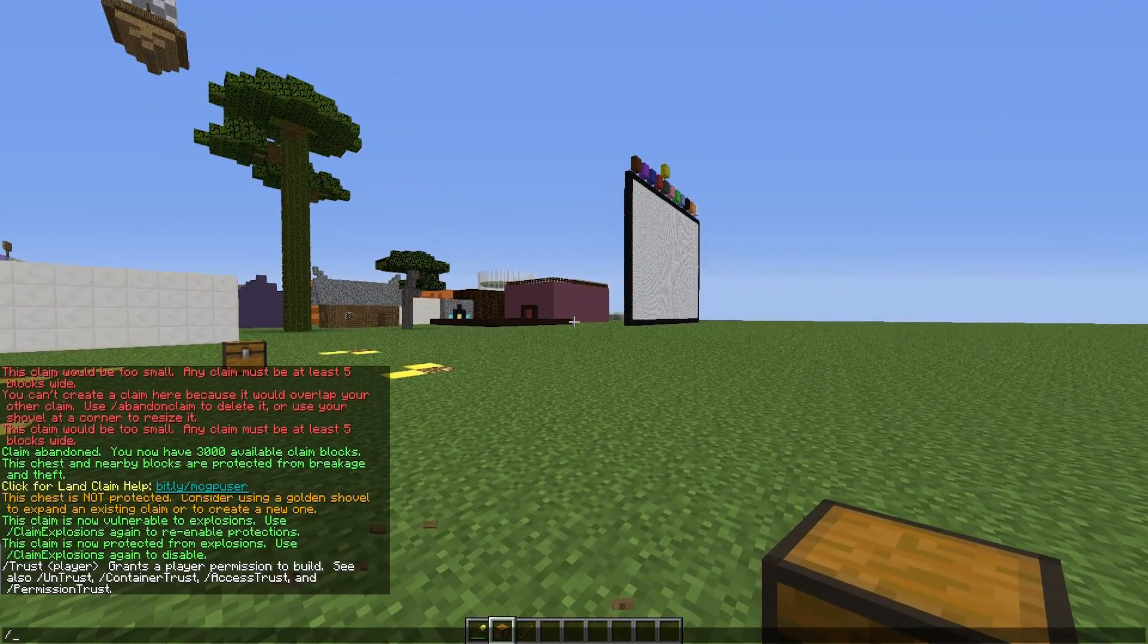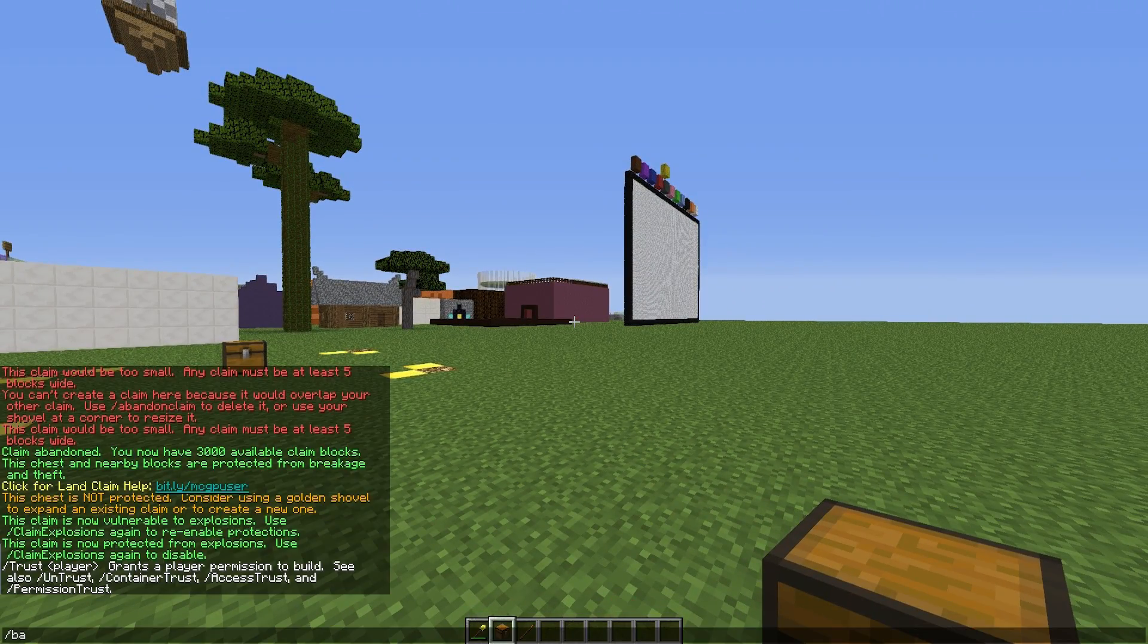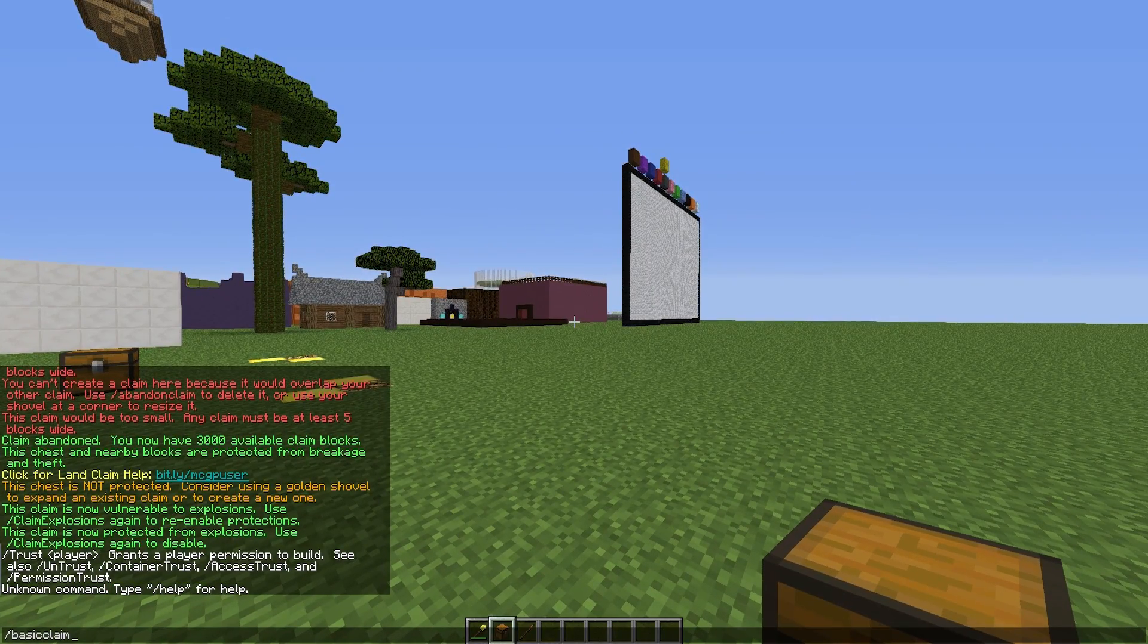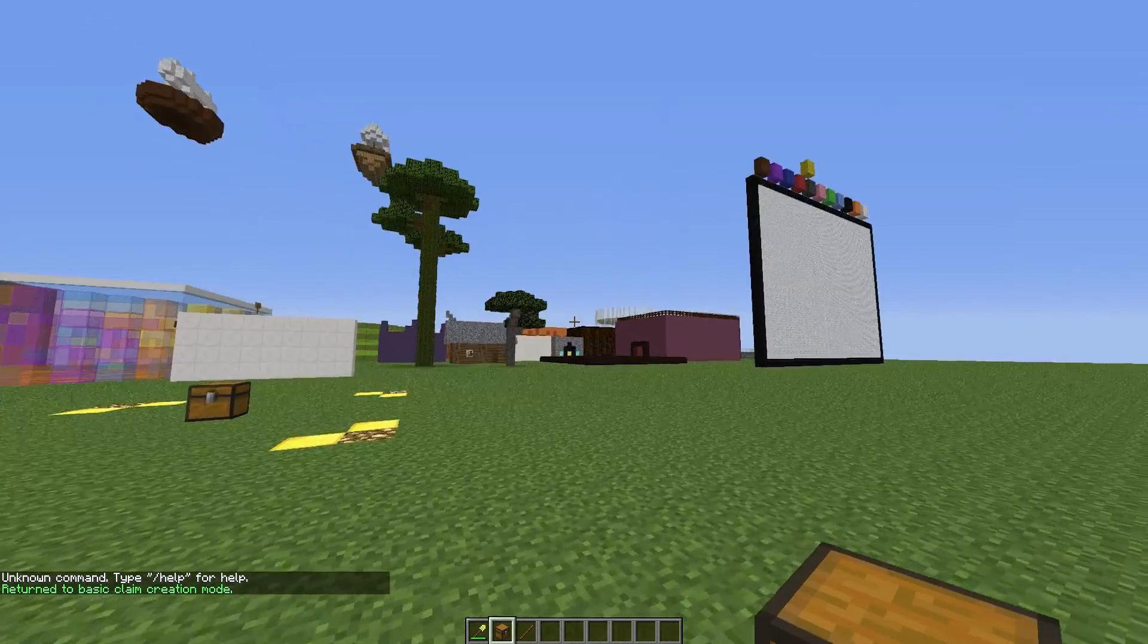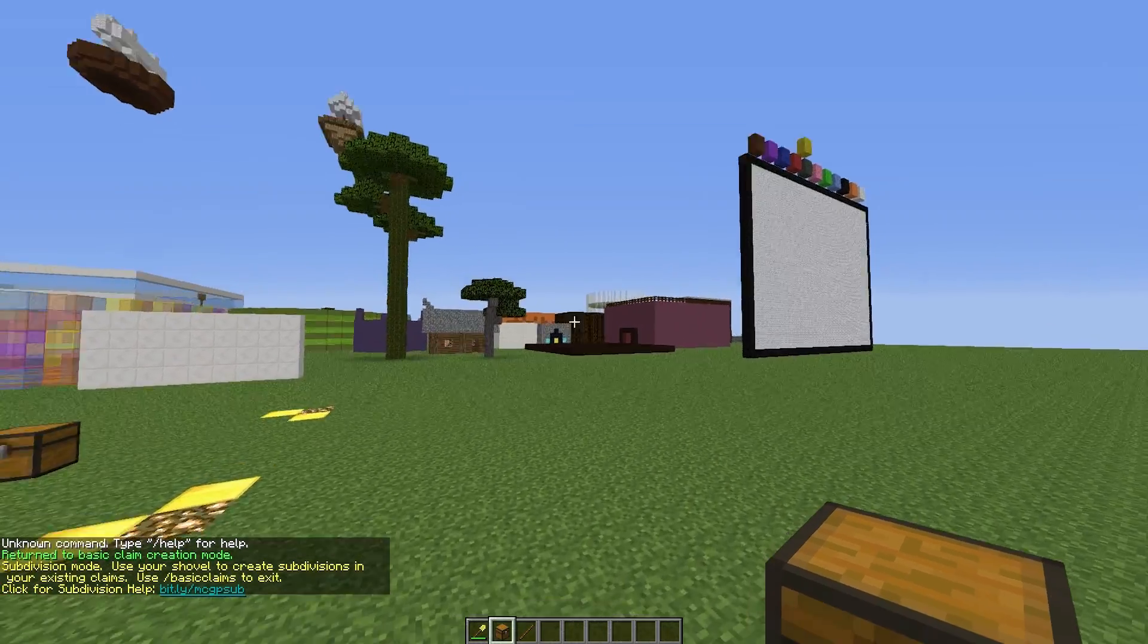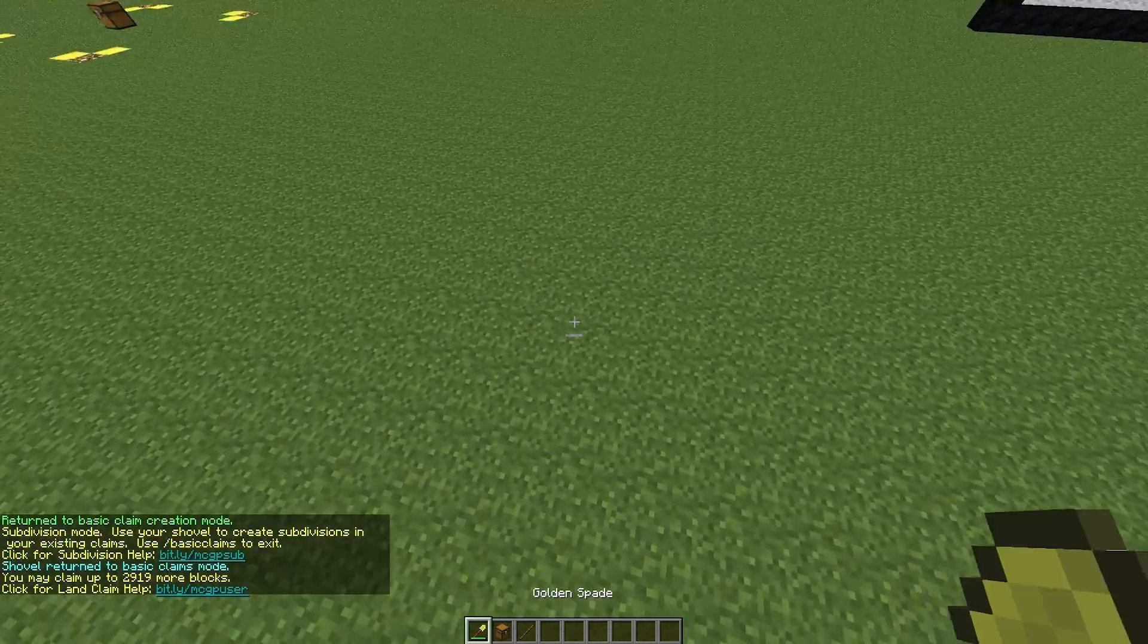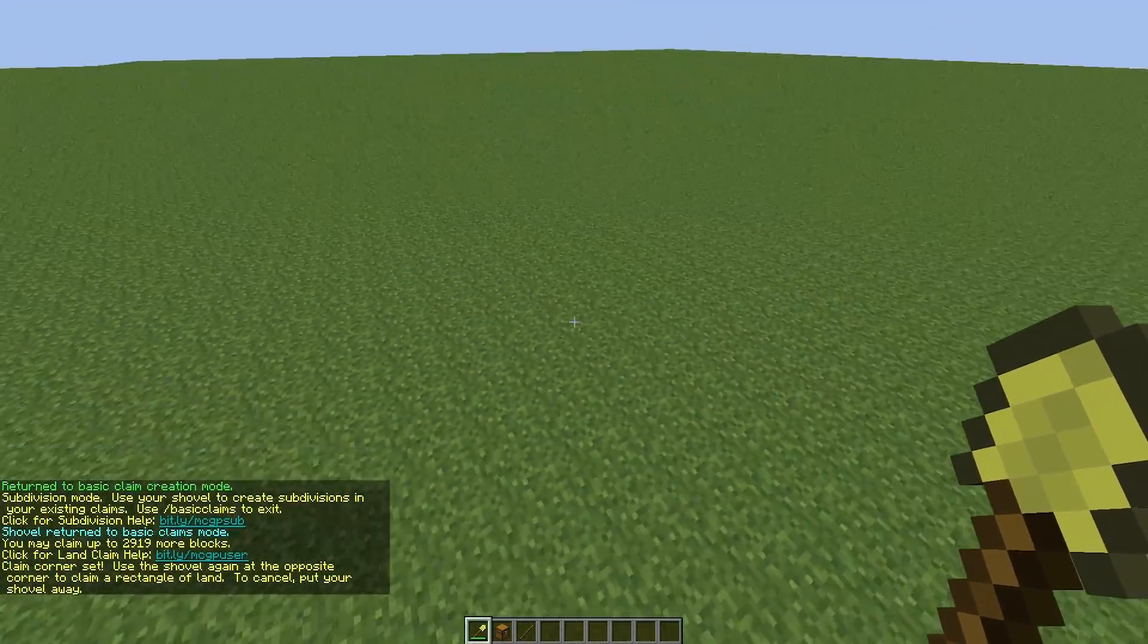There are two types of claims. There is the basic claim which is the one we were using at the moment. And there are subdivide claims, and this one is pretty cool. It subdivides it equally.